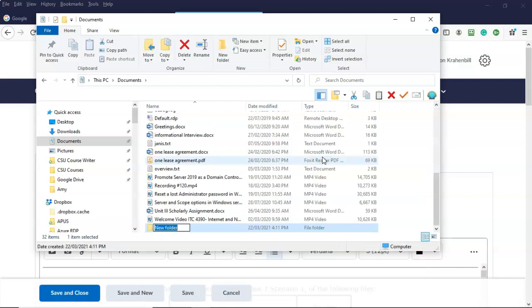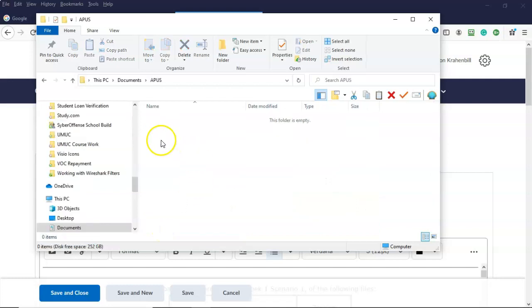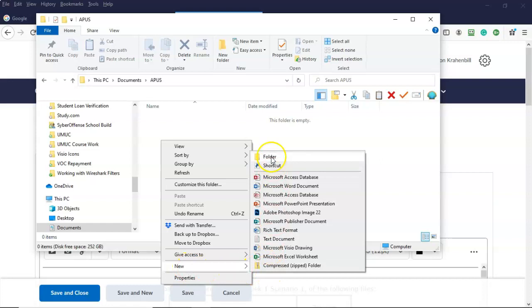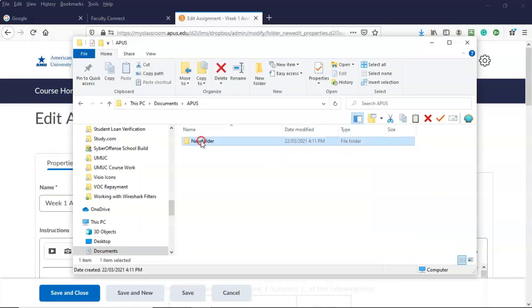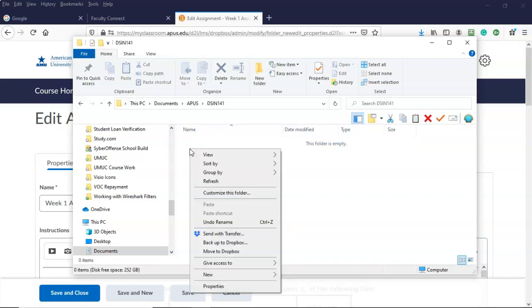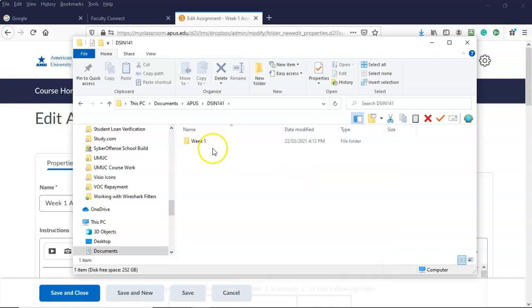I'm going to call this folder APUS. I'm then going to open up my APUS folder, right-click inside the right window pane, and from the context menu select new — the second folder will have the name of the course, DSIN 141. I'm going to open up this course folder and create a weekly folder for week one, then open up my week one folder — this is where I'm going to download those attachments for the week one assignment.